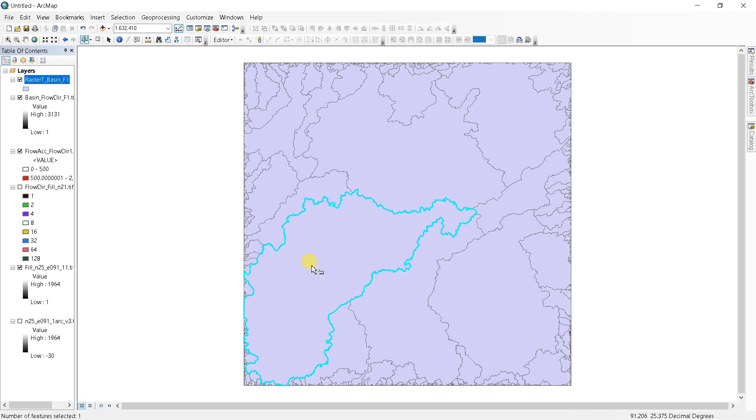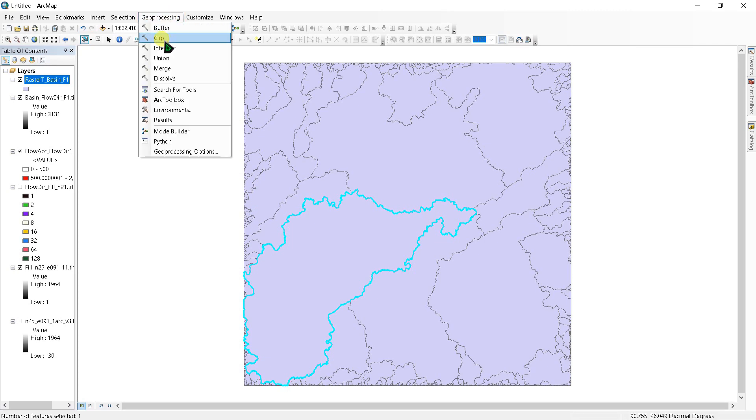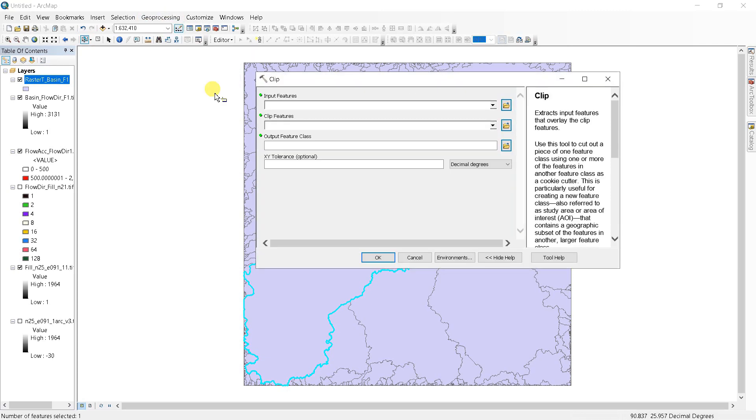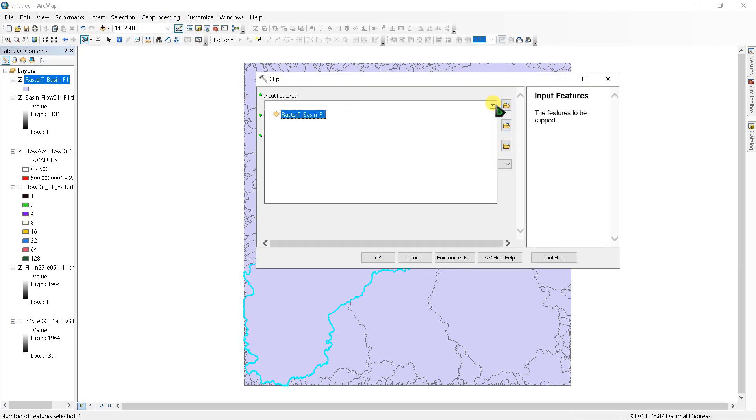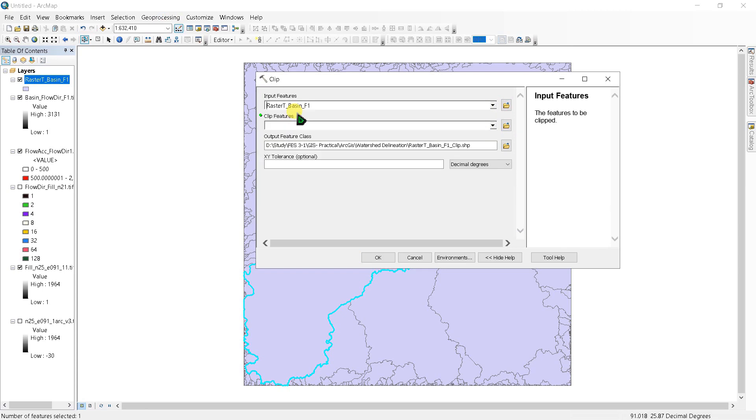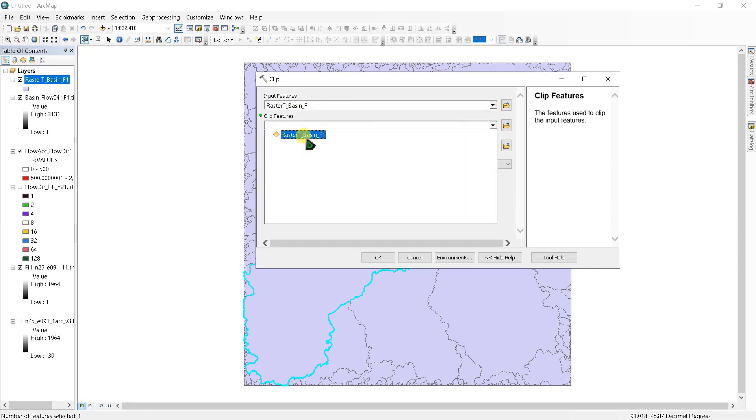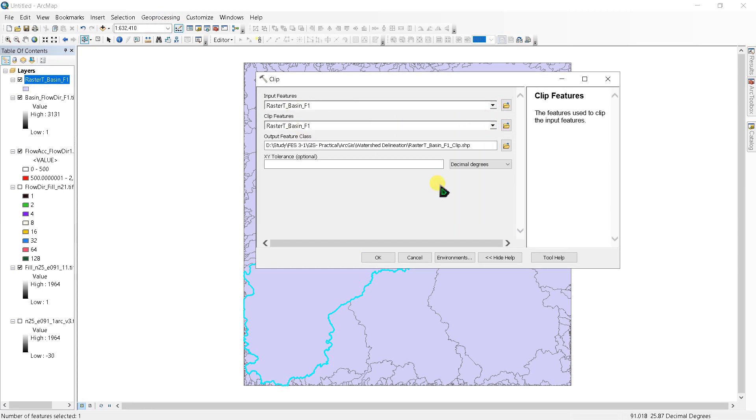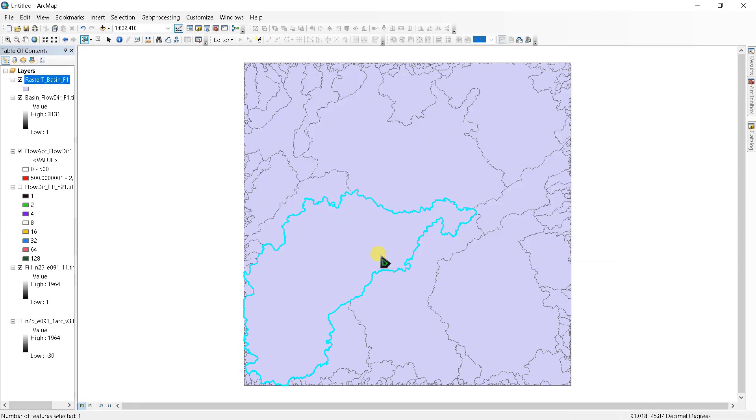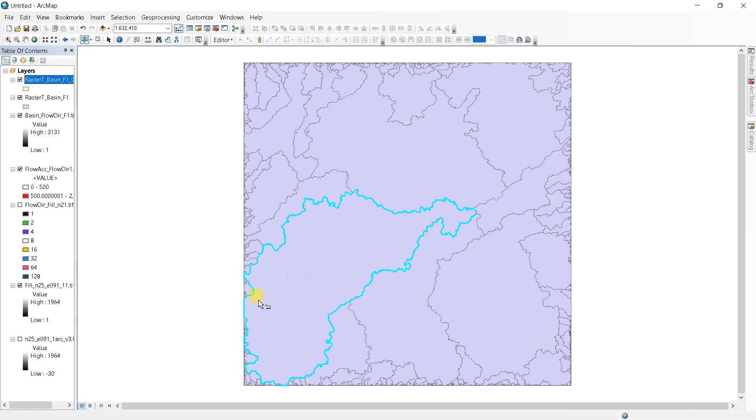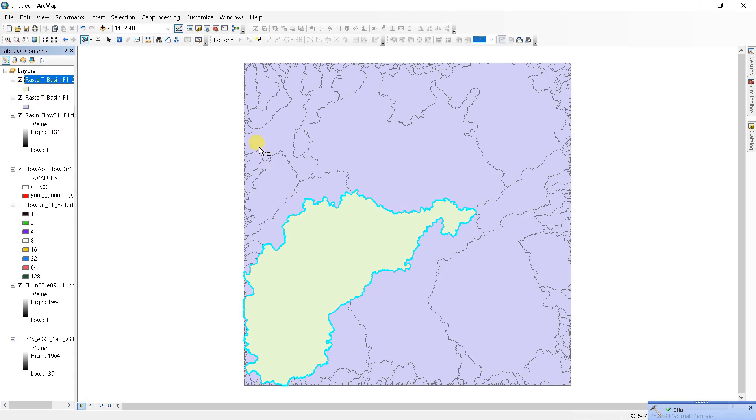Go to geoprocessing and clip. Input feature as raster basin, and click feature as raster basin also. Click OK. This portion will be extracted from this whole area. See, this portion is extracted from this whole area here.